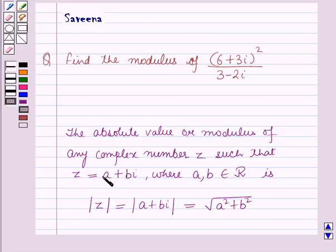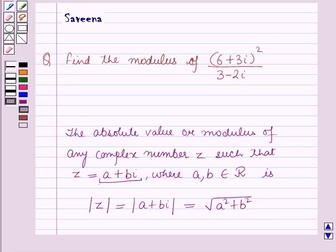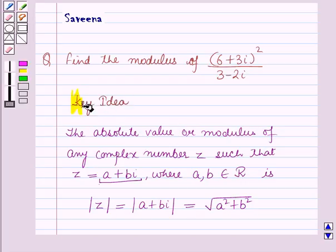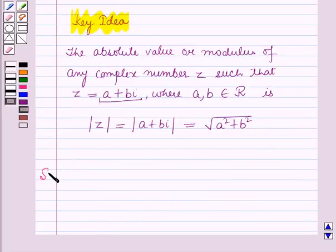The modulus of this number is just the distance from the origin to this number. This result will work as a key idea for solving this question, and now we will start with the solution.